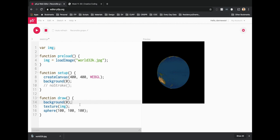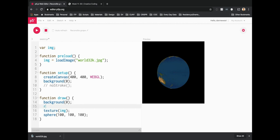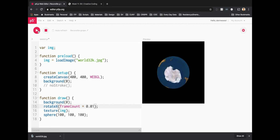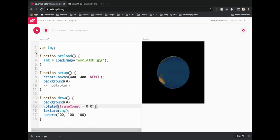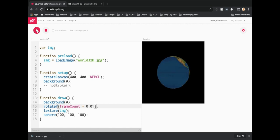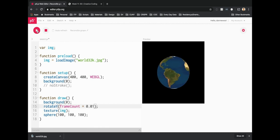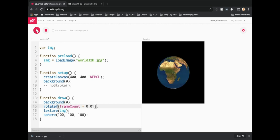Let's do the same thing we did before and rotate it. Let's use rotateY with frameCount times 0.01 — rotating along the y-axis makes more sense since it rotates along the poles. Now we have a sphere rotating with a world map texture on it — it looks like planet Earth spinning through the universe. If you added other planets and a star system, it would look like a galaxy.